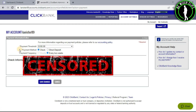As you can see, there is a Payment Method option and there are only two options available. The first one is Check — you can get your payments via check. The second one is Direct Deposit, which means you can get your earnings deposited directly into your account.